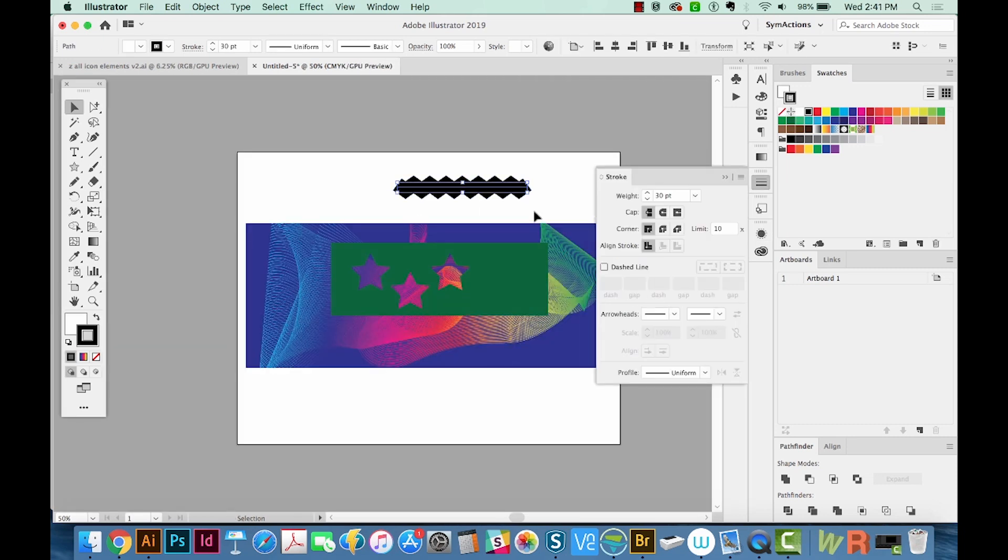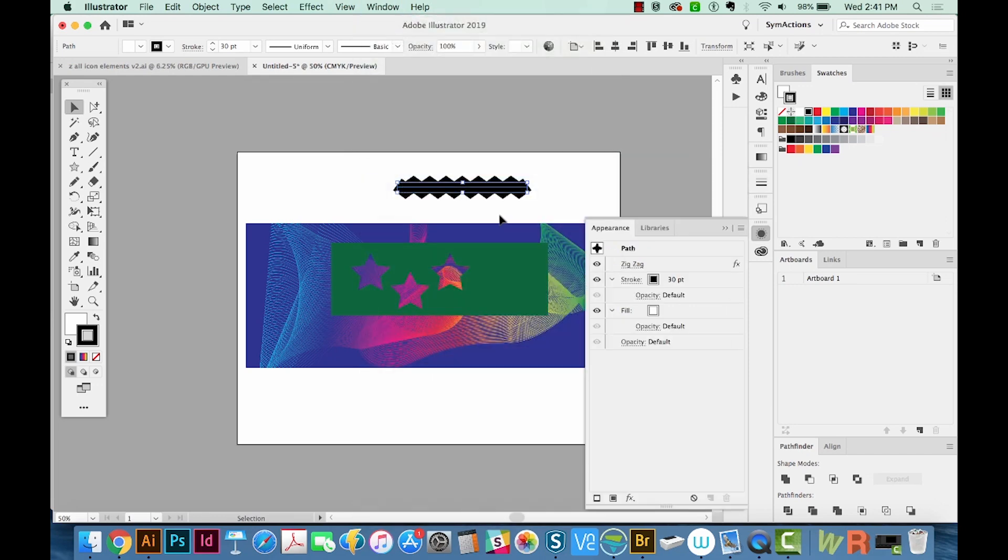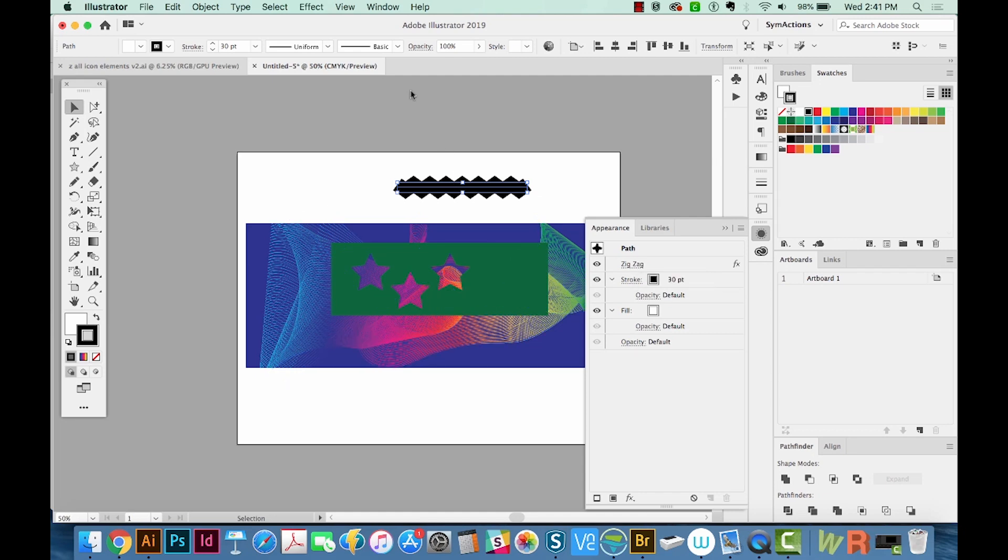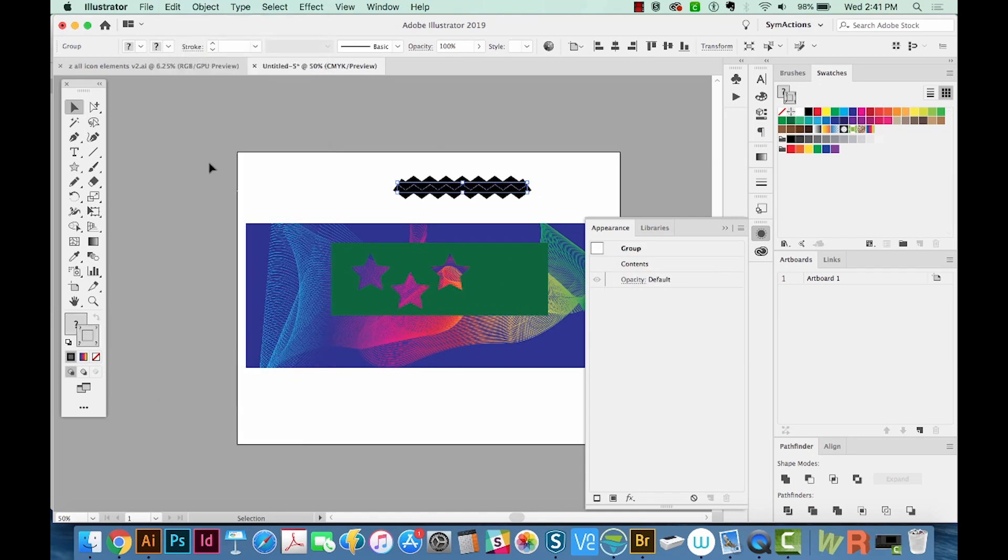Now to get it to read as an actual shape going along each of these edges, we have to expand it. And this is an appearance. If we go to our Appearance palette, we can see that there's an effect on this path. So we need to expand this effect. So we need to expand our appearance. Let's go to Object Expand Appearance.